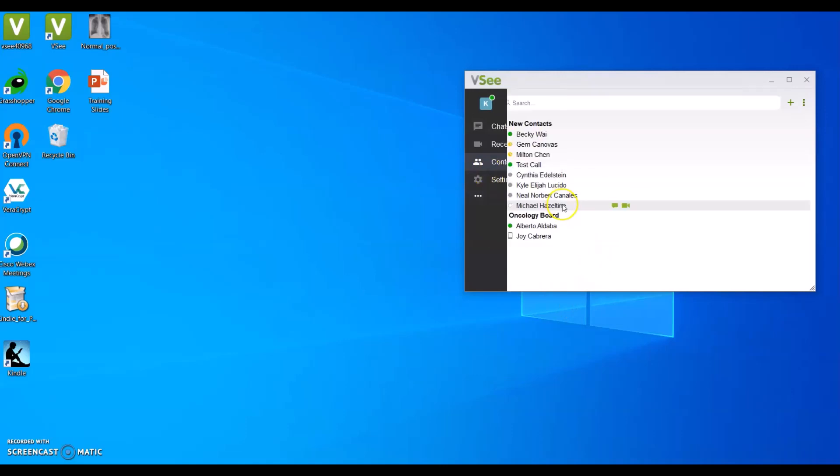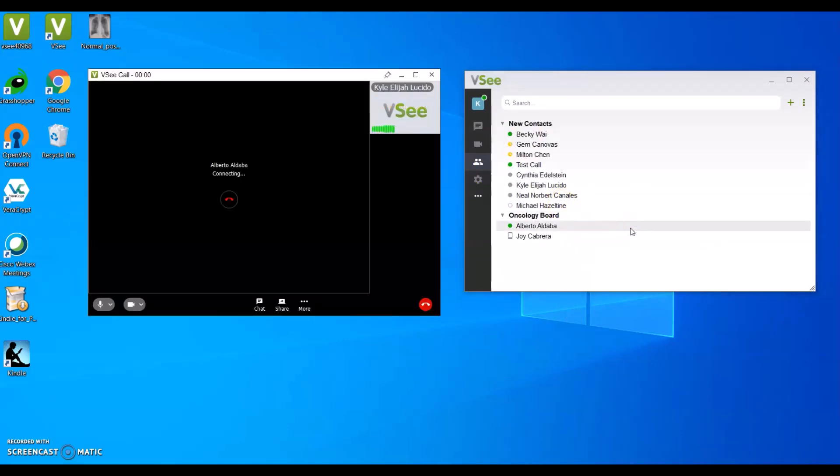Going to contacts, clicking their name, clicking the video icon, waiting for them to answer.